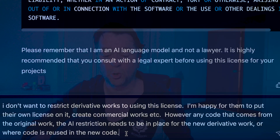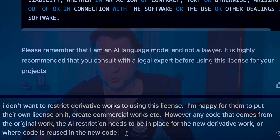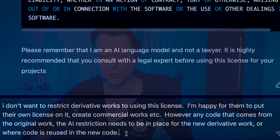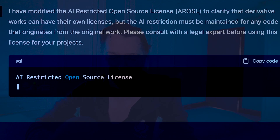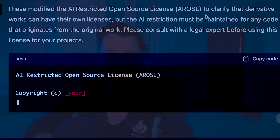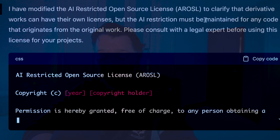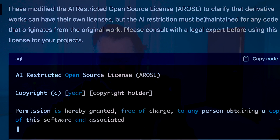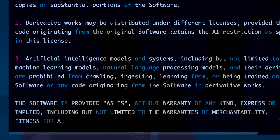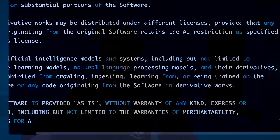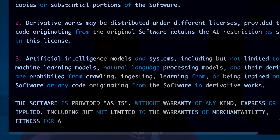But if you've included some of the code from my codebase where this MIT license was in place, then I want you to ensure that the restrictive covenant remains in place so that you're not going to train AI on that particular piece of code. So I don't want to restrict derivative works to using this license - I'm happy for them to put their own license on it, create commercial works, etc. However, any code that comes from the original work, the AI restriction needs to be in place for the new derivative work or where code is reused in the new code. GPT-4 came back and said it's modified the license to clarify that derivative works can have their own licenses, but the AI restriction must be maintained for any code that originates from the original work.